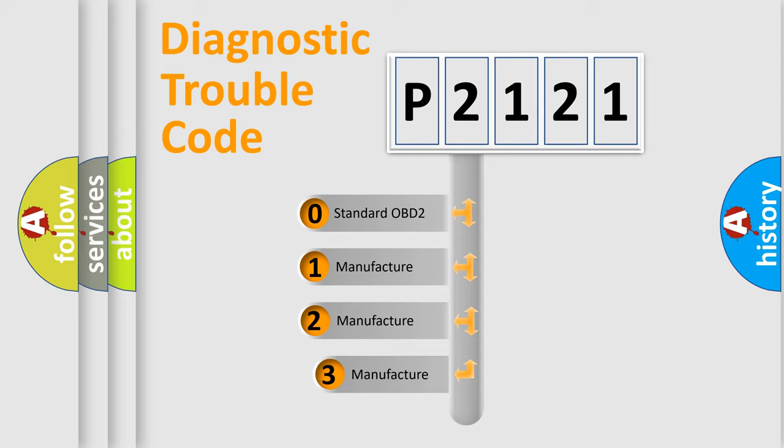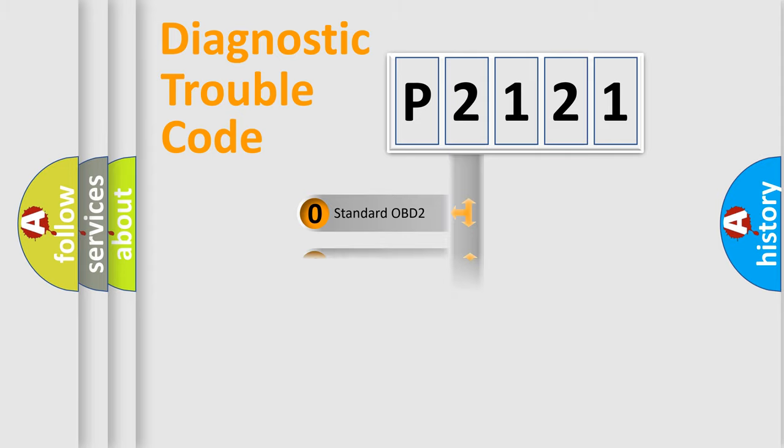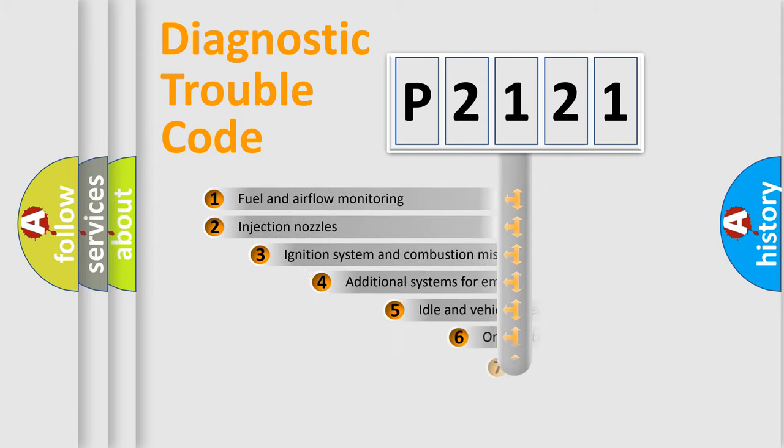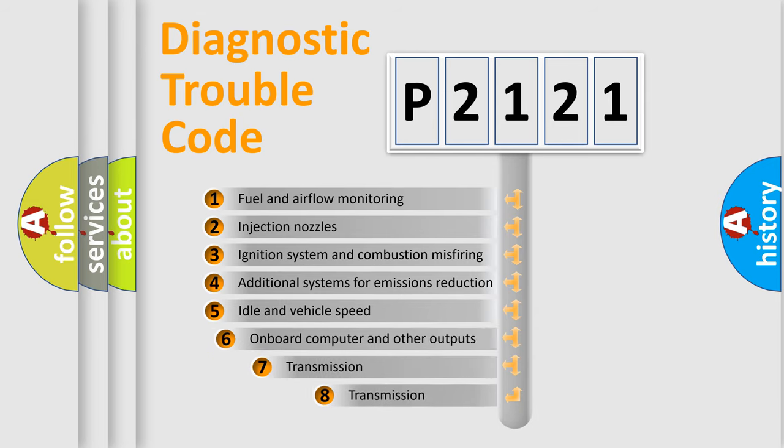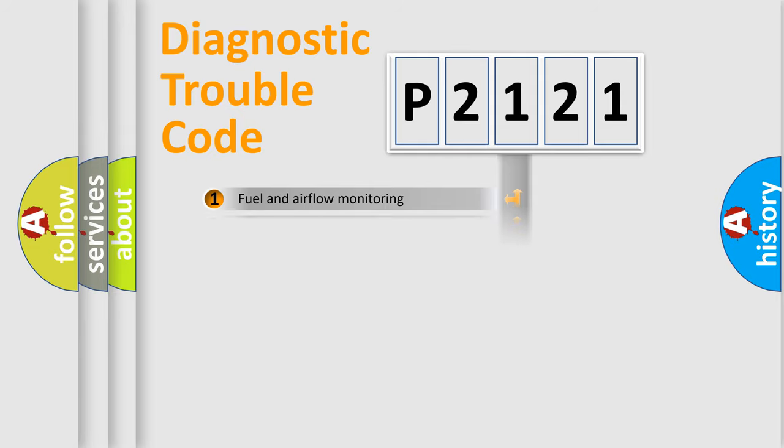If the second character is expressed as zero, it is a standardized error. In the case of numbers 1, 2, or 3, it is a more specific expression of the car-specific error. The third character specifies a subset of errors. The distribution shown is valid only for the standardized DTC code.